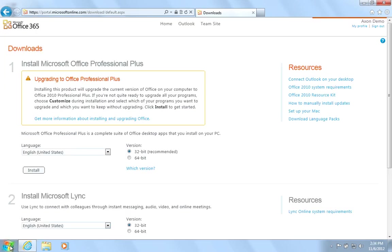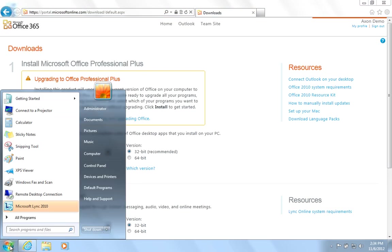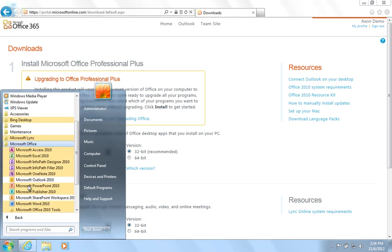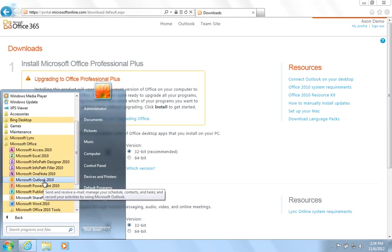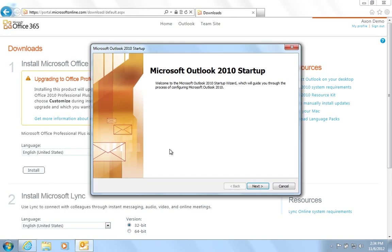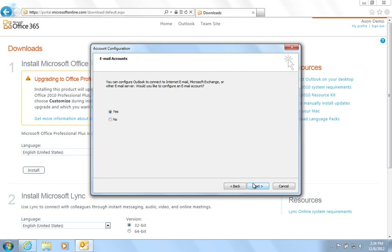Next, click the Start menu, All Programs, Microsoft Office, Outlook 2010 and on the Startup page, select Next.